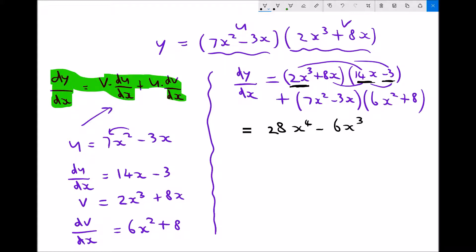Next we can move on to the second term in the left hand bracket which is plus 8x. We need to first multiply that by the left hand term in the second bracket — so 8x times 14x is 112x squared. And then finally we've got 8x times the minus 3 in the second bracket — well 8x times minus 3 is minus 24x.